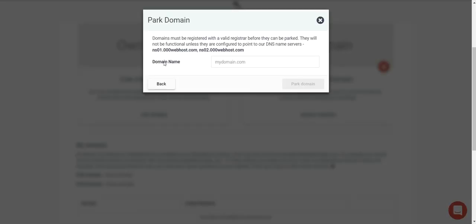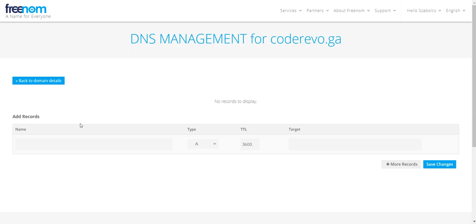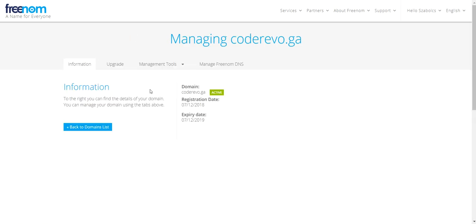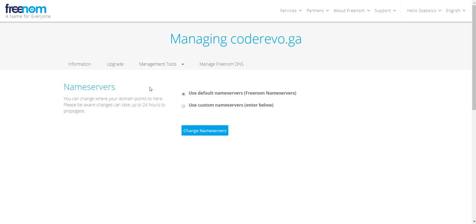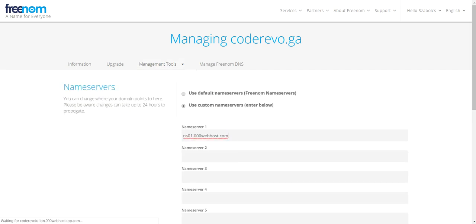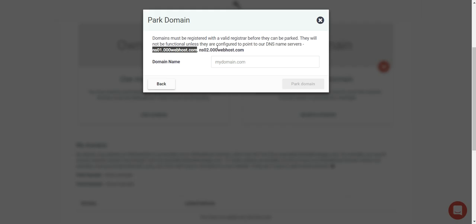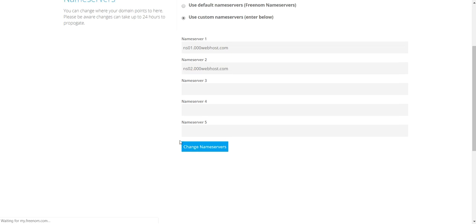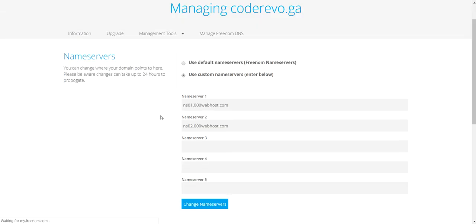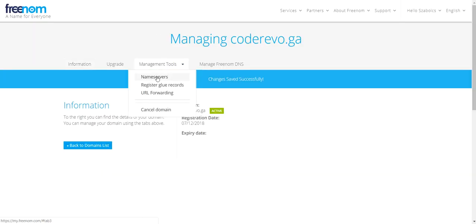Select your own domain and click on it. Copy the nameserver — this will be needed in the DNS config for this domain. Paste the first nameserver, then the second nameserver, and click Change Name Servers. This must also be done in Manage Tools > Name Servers.